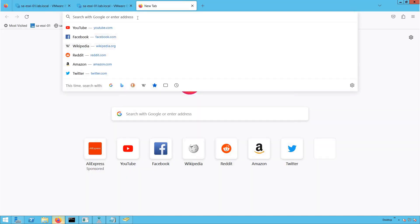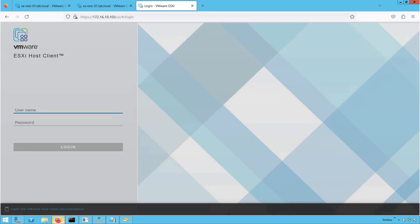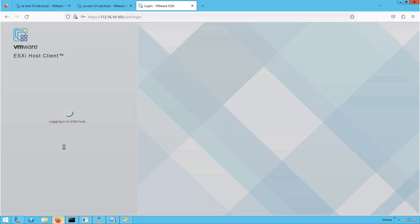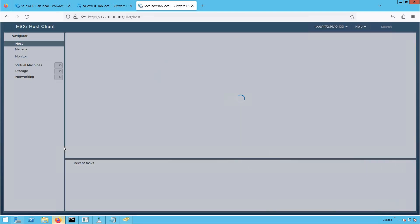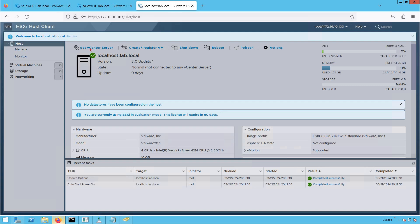Let's open the browser and provide the IP address 172.16.10.103. This brings up the host client — the interface VMware provides to manage an ESXi host individually. Let's provide the username as root and the password we set during installation. After providing the correct credentials, we are logged into the graphical user interface, the host client. Our ESXi host is currently named localhost.lab.local, running version 8.0 U1, and is a standalone host not managed by any vCenter server.